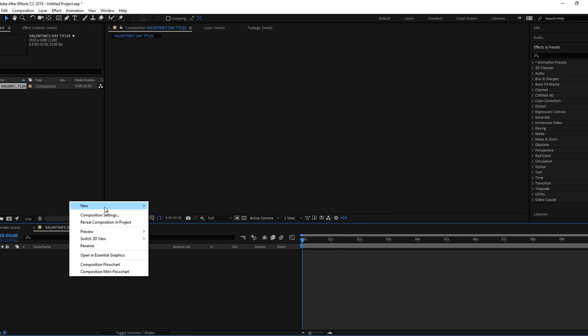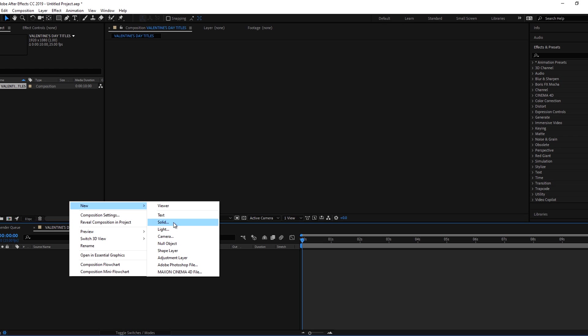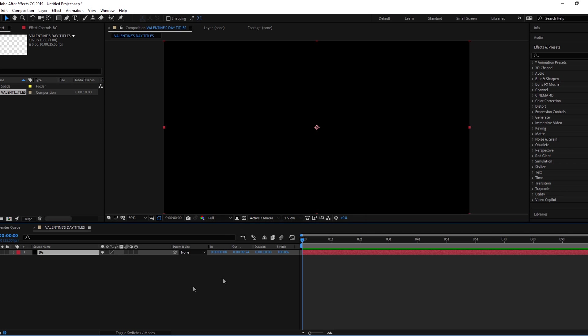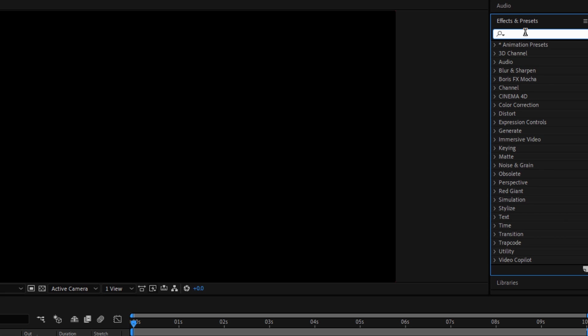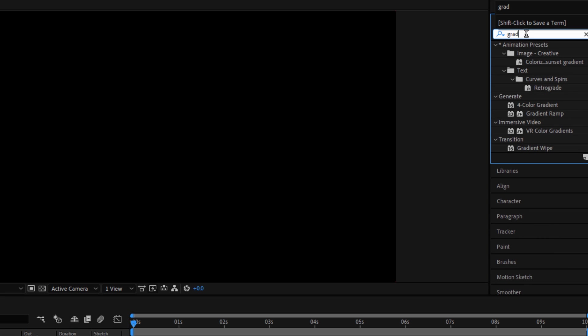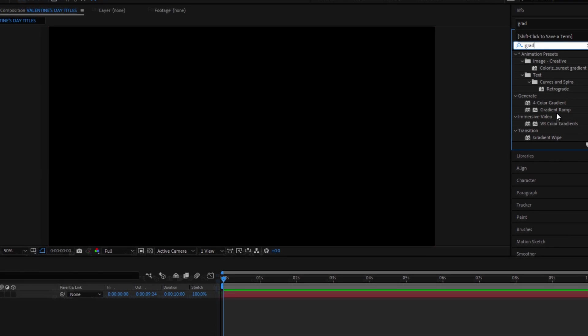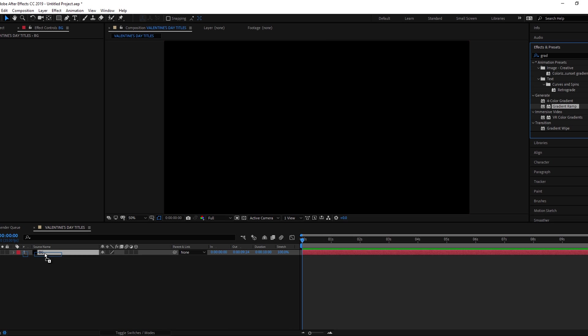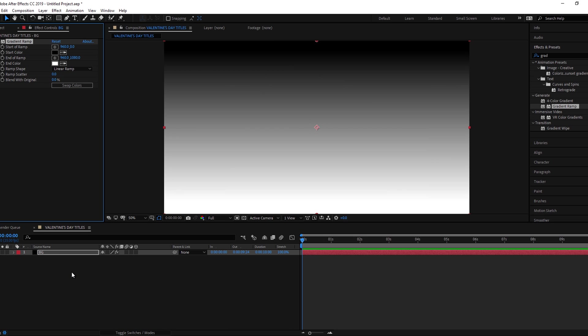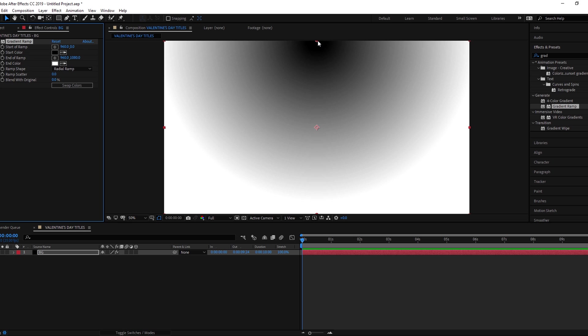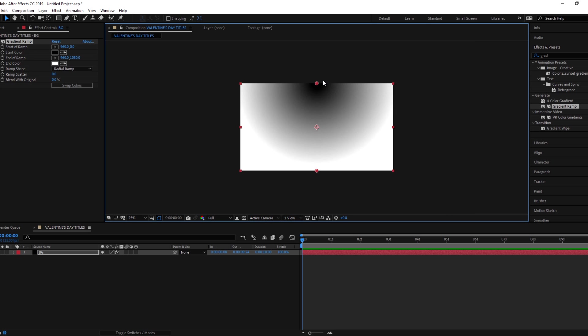Now make a new solid for background layer and name it to BG. Add gradient ramp effect on BG layer. Change the ramp shape to radial ramp. Set the start of ramp to center and swap the colors.